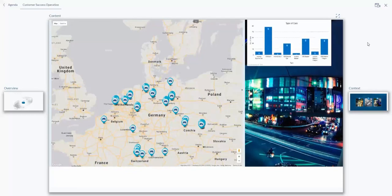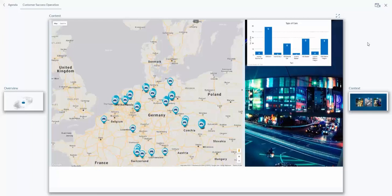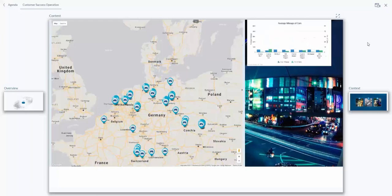This creates a bar graph showing each car based on different categories. The command 'Show me those cars mileage' generates a dual bar chart with average mileage for each car under each category.